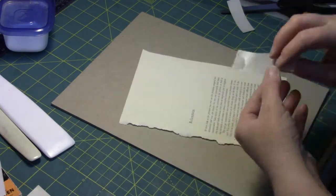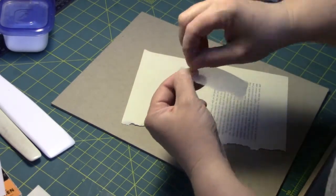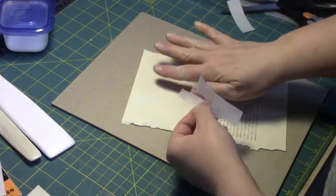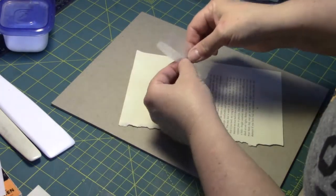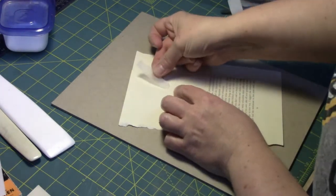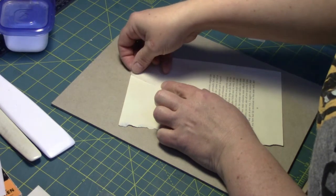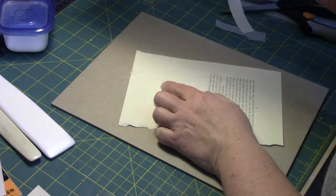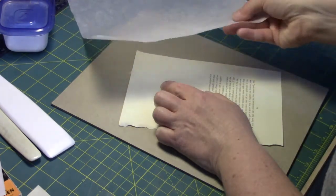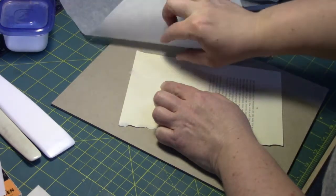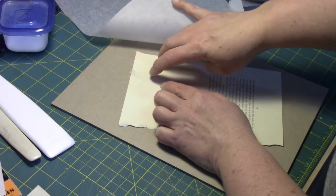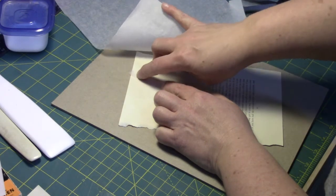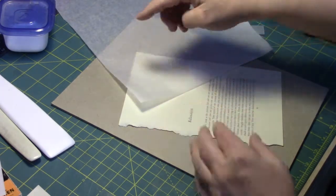To mend this, I want to tear it to the size I need it. The torn edge kind of blends in with the paper a little bit better. I'll lay it right where I need it. I have parchment paper. Parchment paper is going to allow me, I'm going to put it down on top of my mend so that my iron doesn't stick to the heat set tissue. If your iron comes in contact with the heat set tissue, it will burn it. You'll be able to tell. You'll see it.